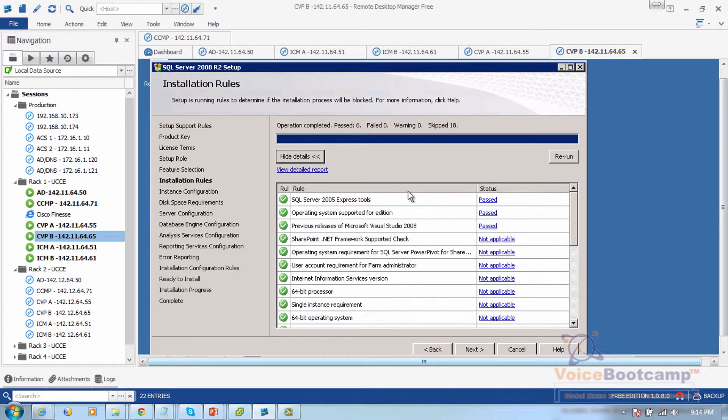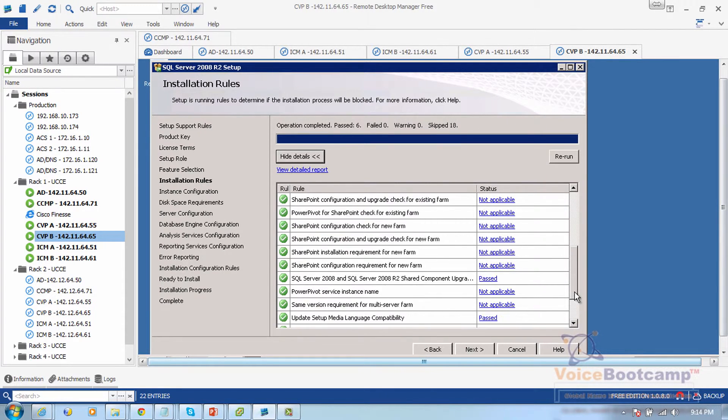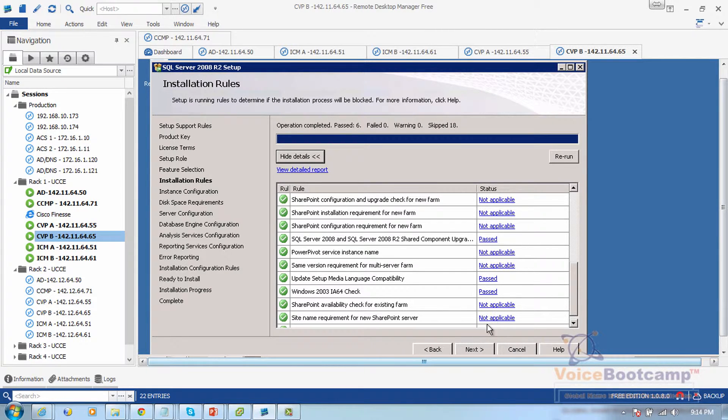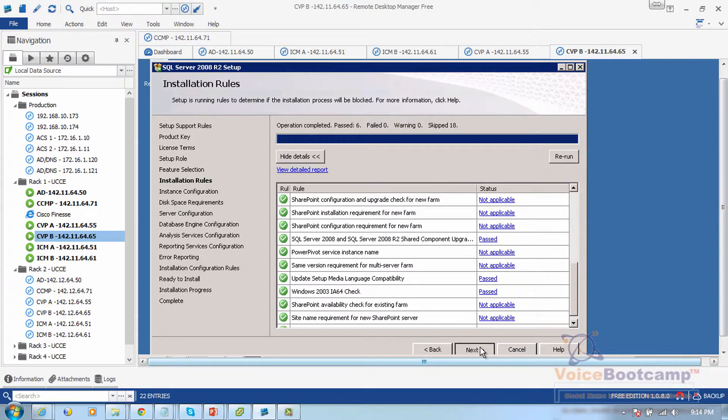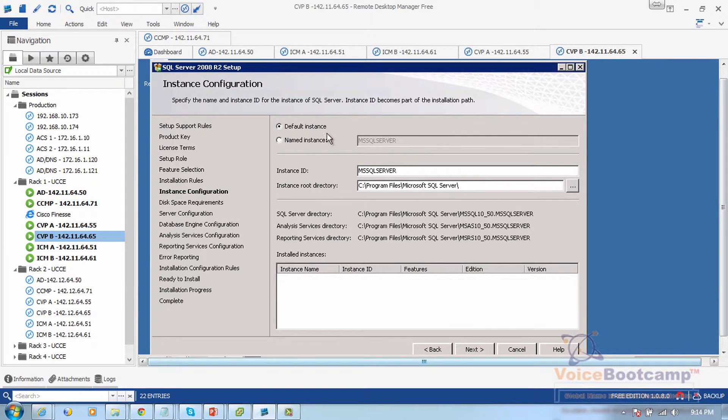18 of them have been skipped, so pretty much they're all good to go. There's nothing failed or warning. Anything that is not required will say not applicable.